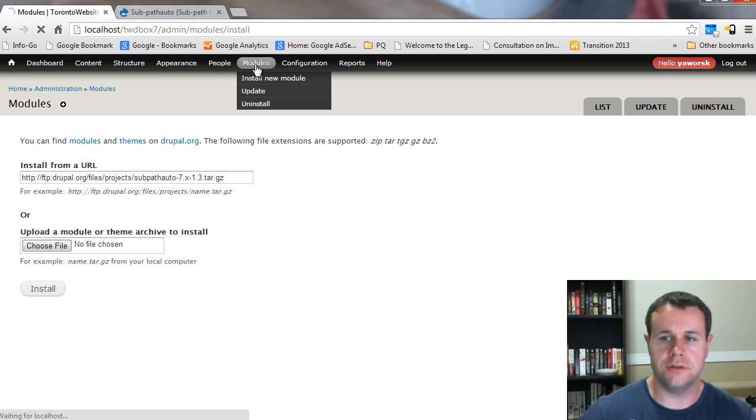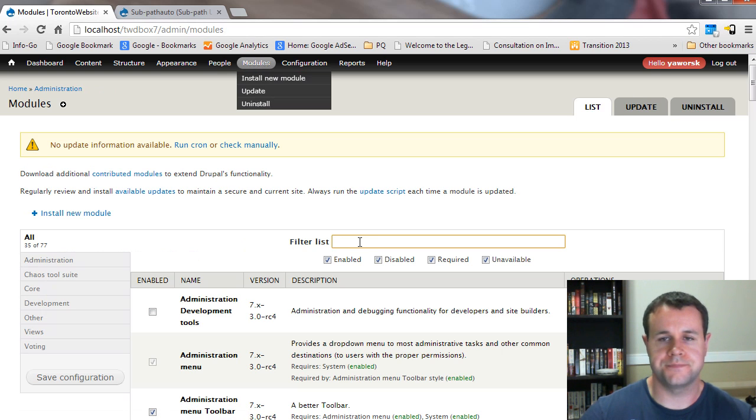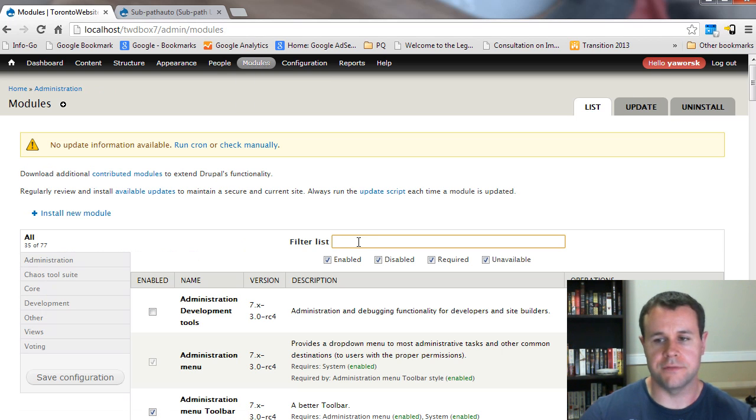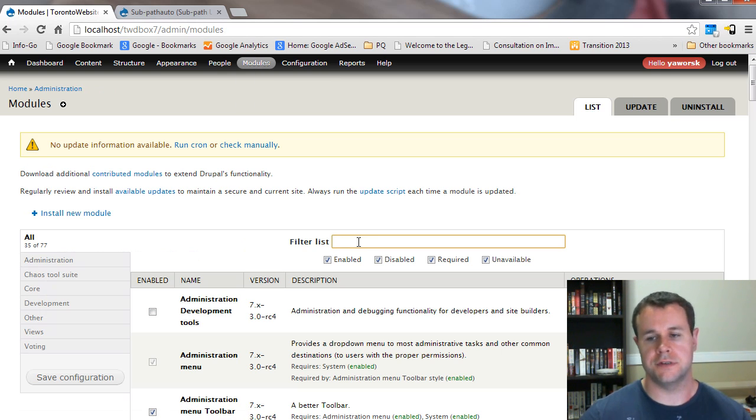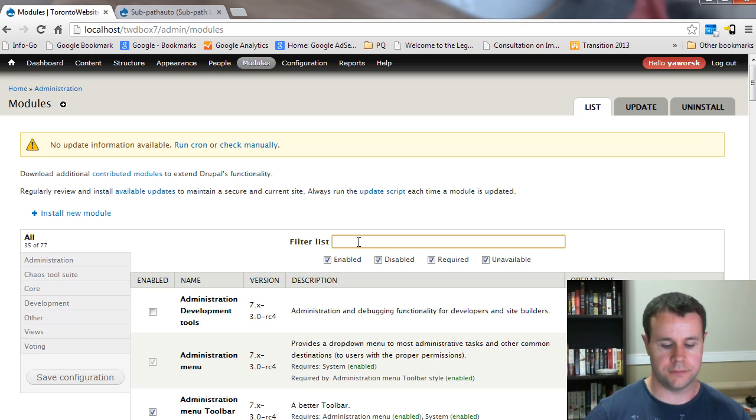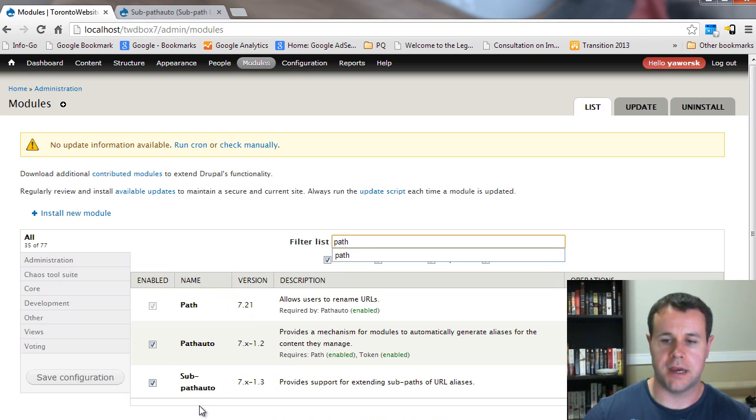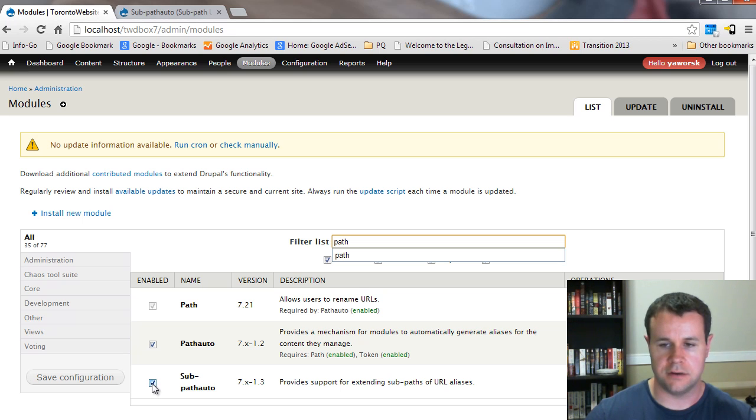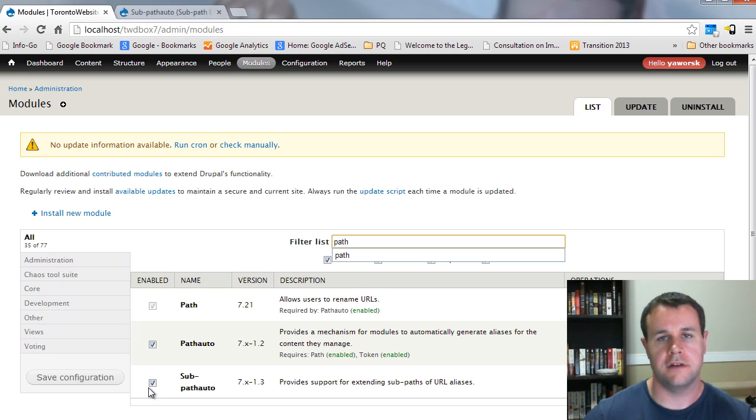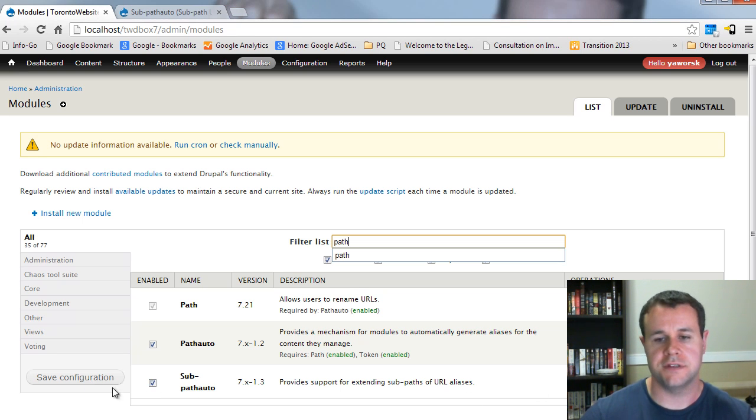So then once you do that, we're going to go over to modules. And from the first video tutorial in the series, I've got module filter installed here and enabled. So I can type in path and see that sub path is right here. Check that off, make sure it's enabled, and you can save that configuration.